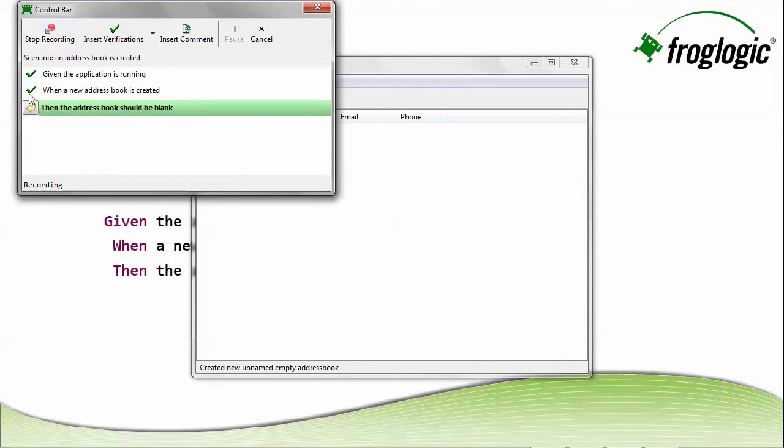Then the address book should be blank. In this case, I'd like to create a verification point to verify the address book is blank.